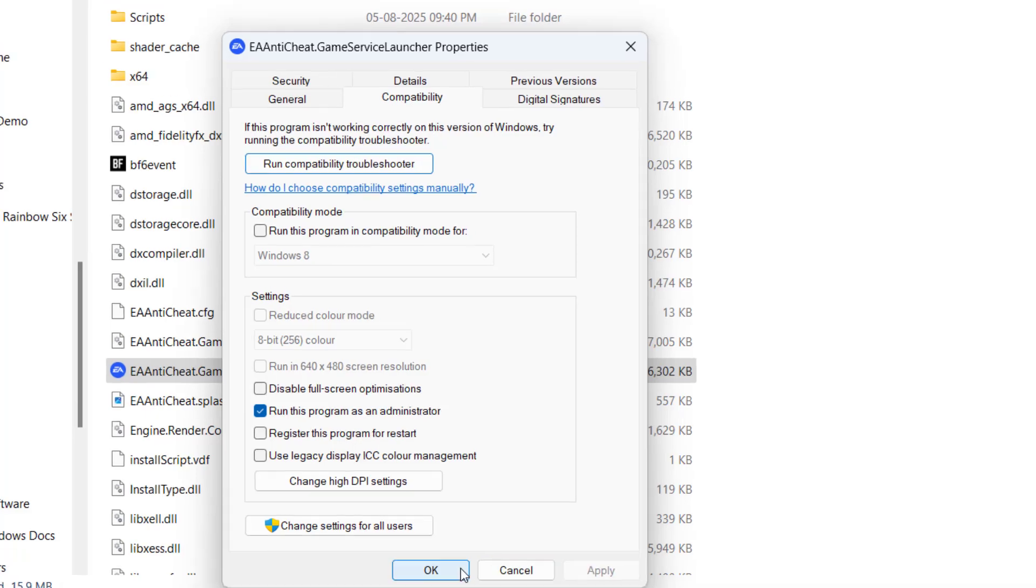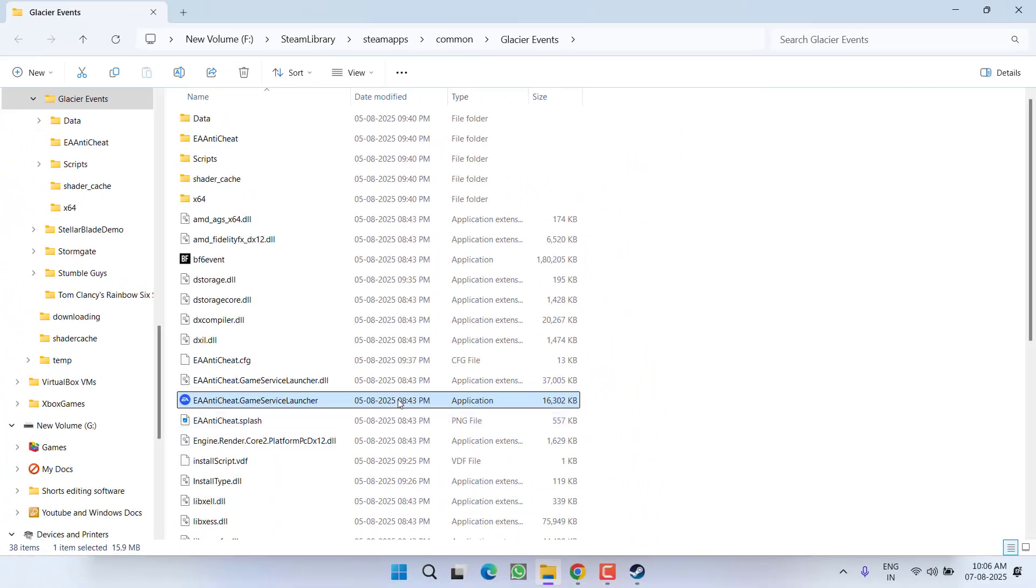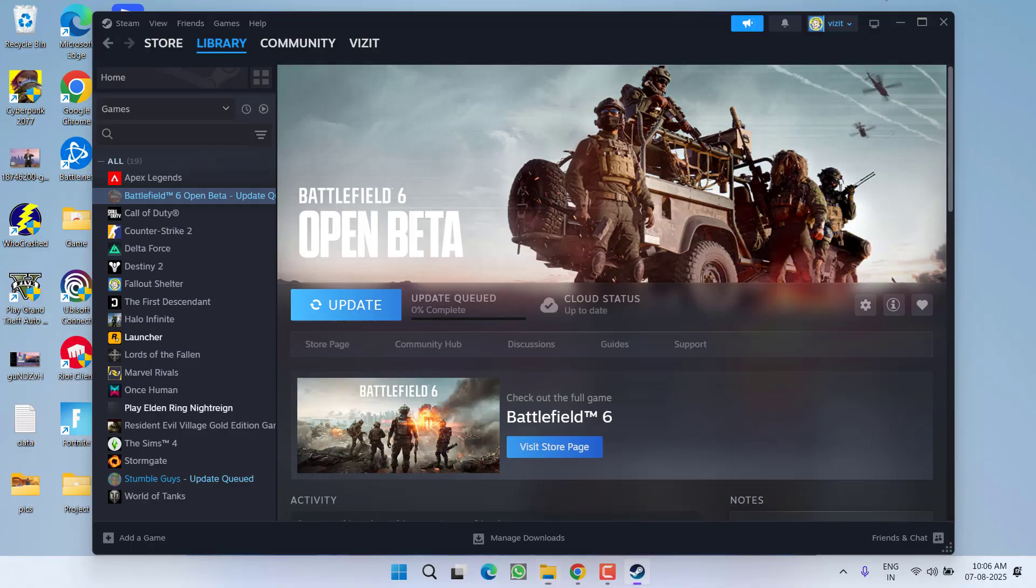After doing this simple step, go ahead and try to launch the game. If this will work out, in next step you need to open up your Windows Security.